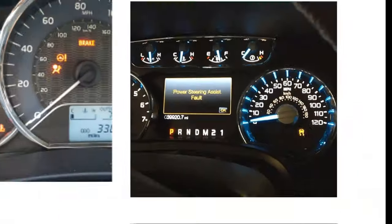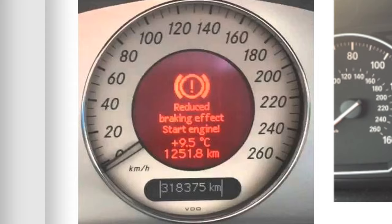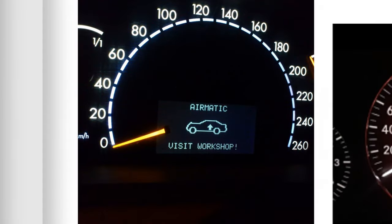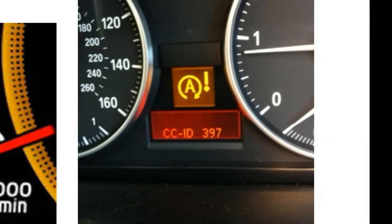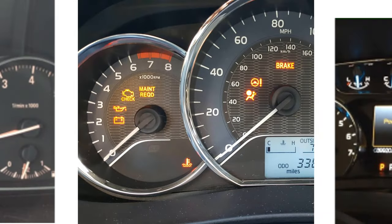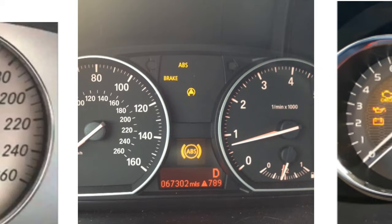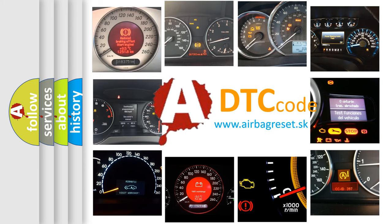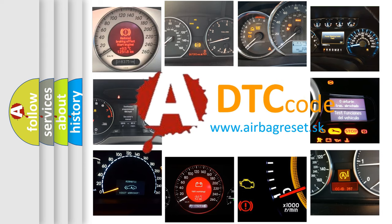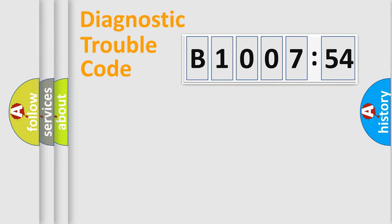Welcome to this video. Are you interested in why your vehicle diagnosis displays B1007-54? How is the error code interpreted by the vehicle? What does B1007-54 mean, or how to correct this fault? Today we will find answers to these questions together.